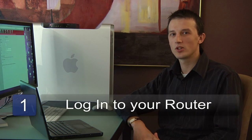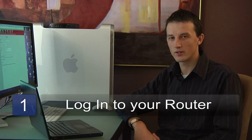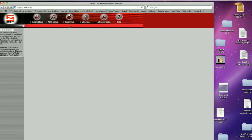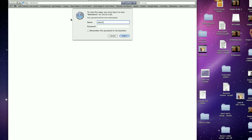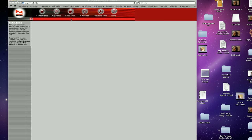The first thing you'll need to do is to log in to your router. Typically you can find your router's HTTP login page or web login page at 192.168.1.1. Our router today is at 10.0.0.2. It'll ask me for a username and password, which I'll enter, and it'll give me access to the configuration of that router.